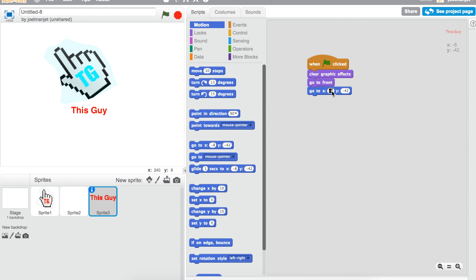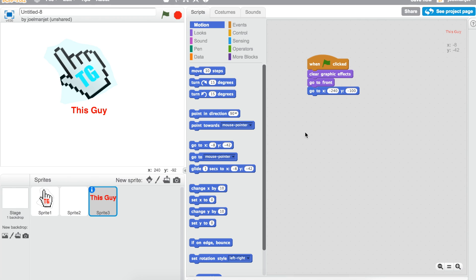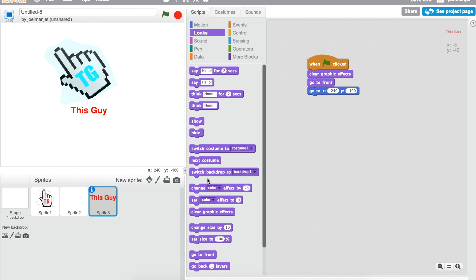It's going to be negative 240 for this one and it's going to be negative 100 for this one. You can change it up if you want. Then you go do set size to 300% which is going to be in looks.